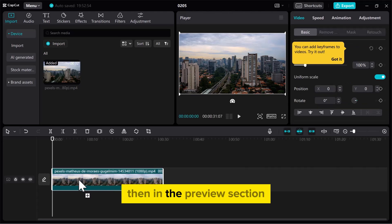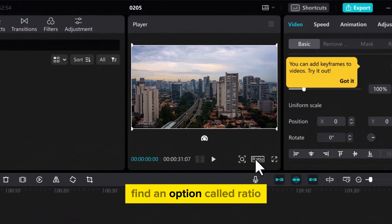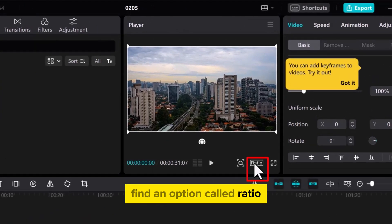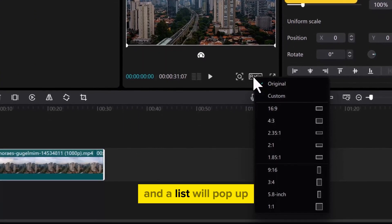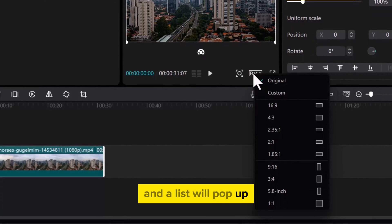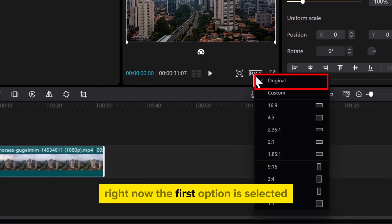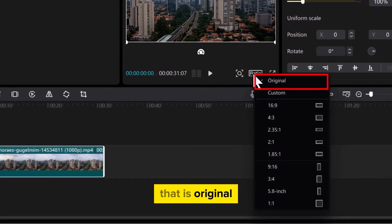Then, in the Preview section, find an option called Ratio under the video picture. Click on it and a list will pop up. Right now, the first option is selected, which is Original.